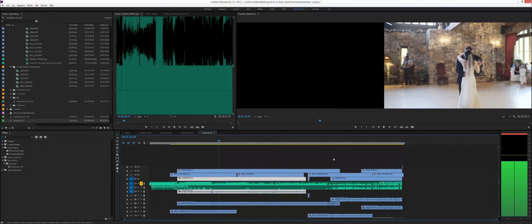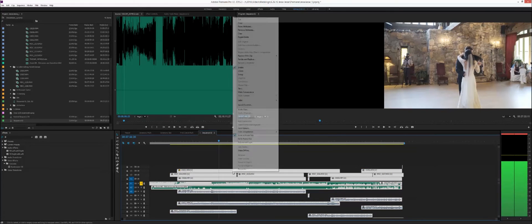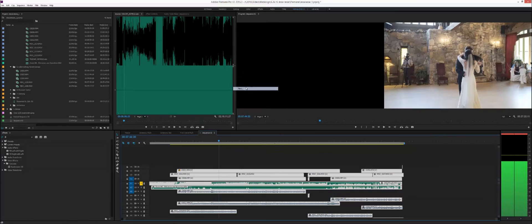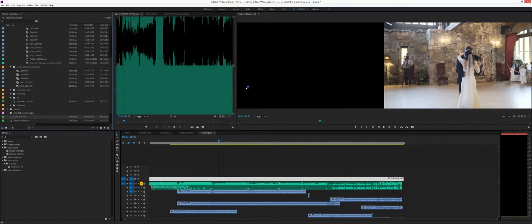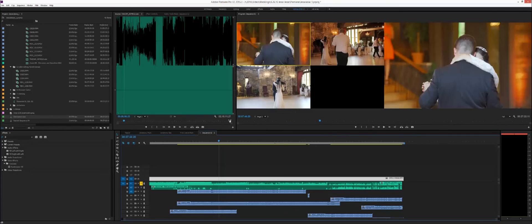So now you might be asking, what about the multi-channel? Well, it's easy, just take everything here, nest it, call it whatever you want, like first dance, nest, and then it connects all your footage into one little sequence there and you go to multi-camera, enable, and now you have all your different cameras right there.